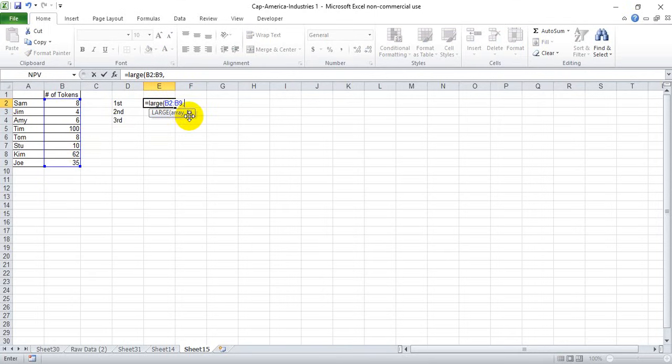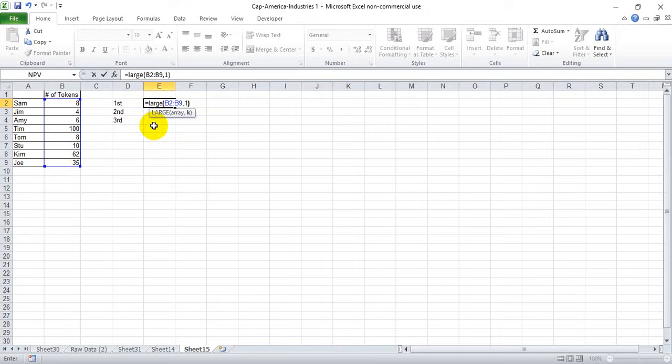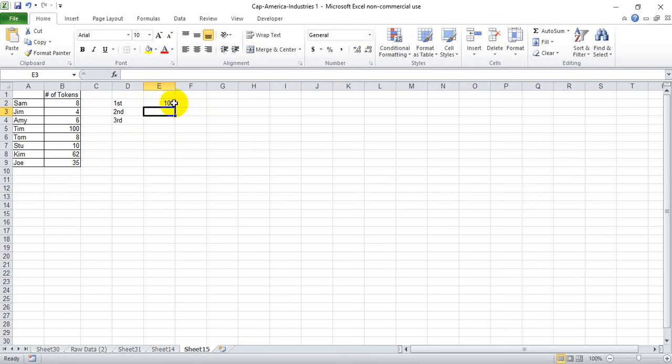Then we hit comma and it asks for K, which is basically the position we want. We want in this case the first position or first place, so we select one and close the parentheses and hit enter. If we want to look for second and third, we do the same thing except we change the one to two and three respectively.